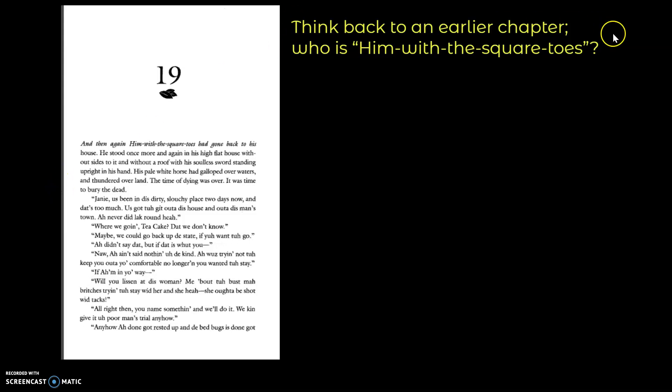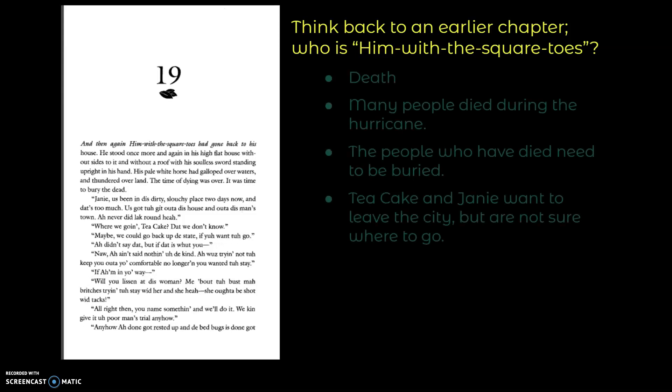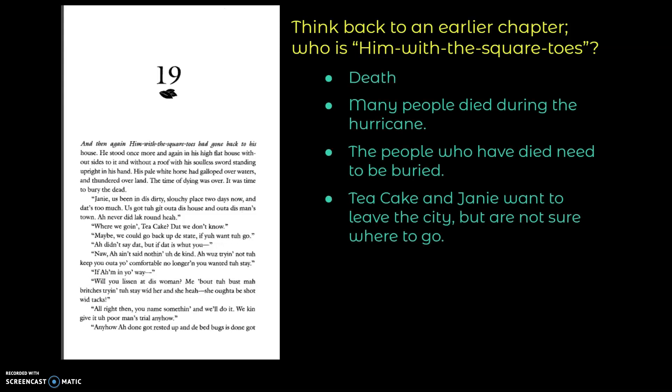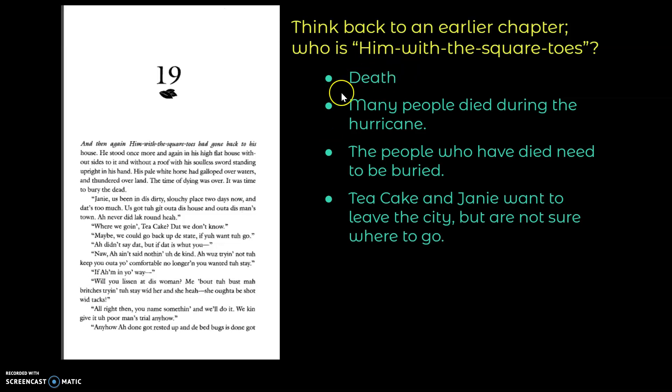So think back to an earlier chapter, who is the him with the square toes? Remember that this is actually a personification of death, and so many people have died during the hurricane, and so Hurston brings back this personification of death, which we first saw when Jody died.